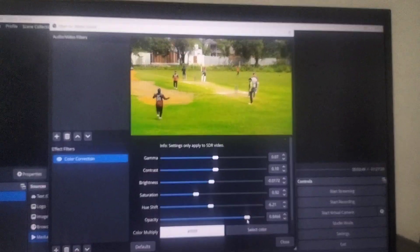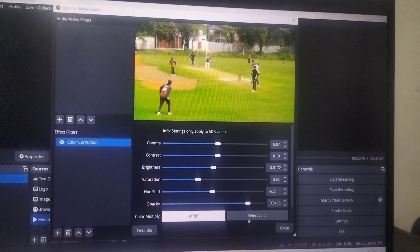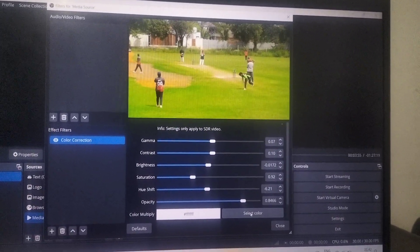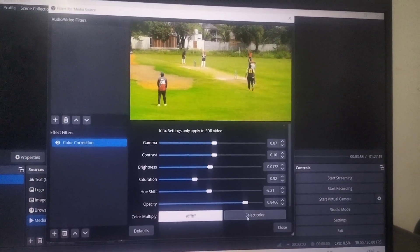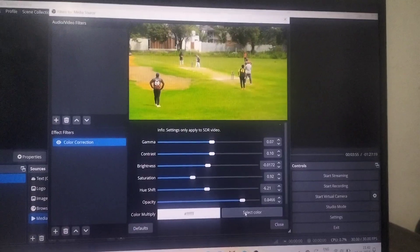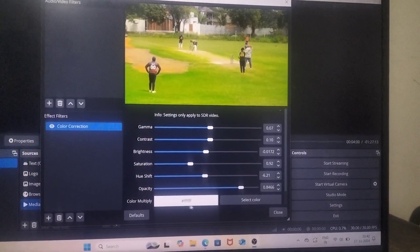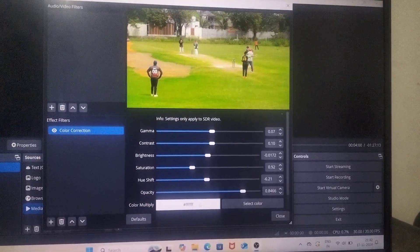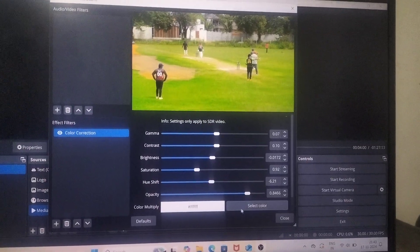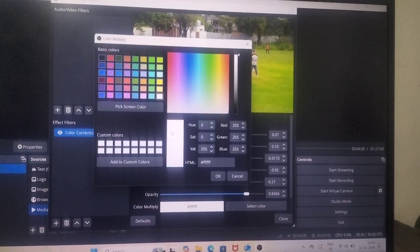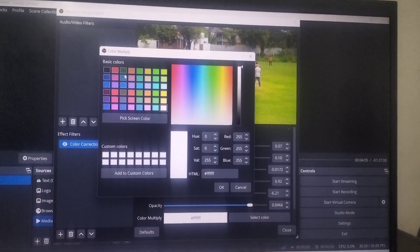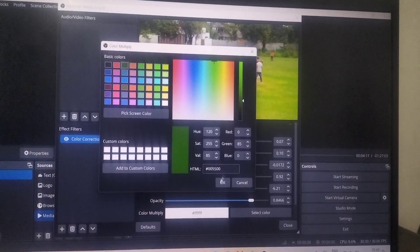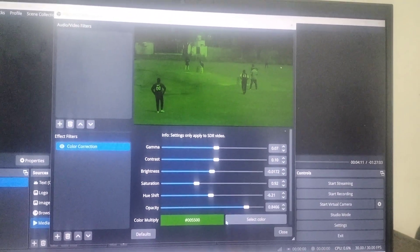Also you can choose color here. Color multiply. As of now, white is applied. If you want to choose green, yes, do it. See there.